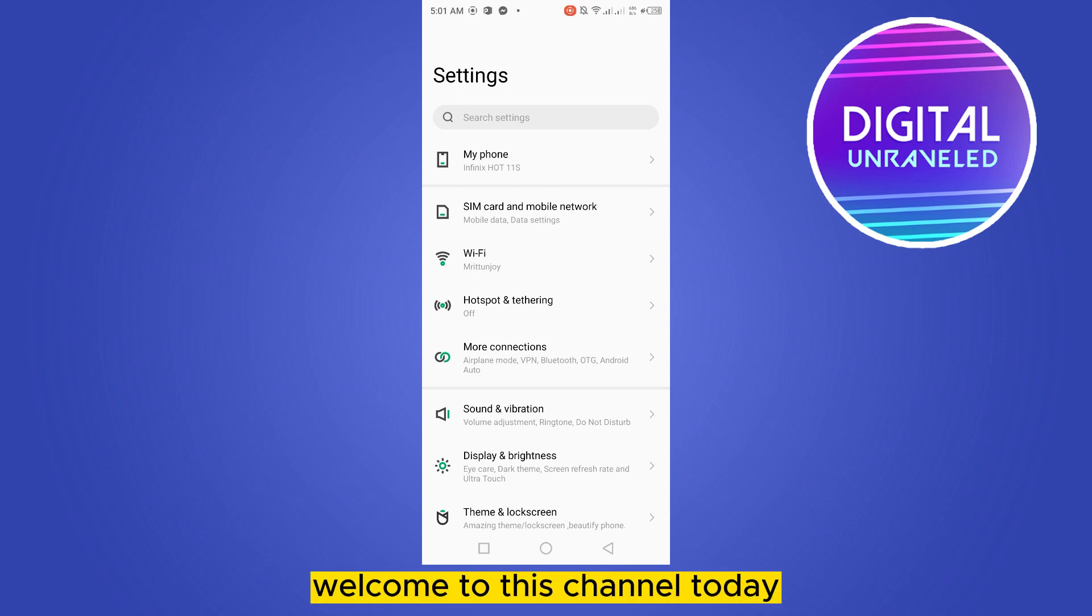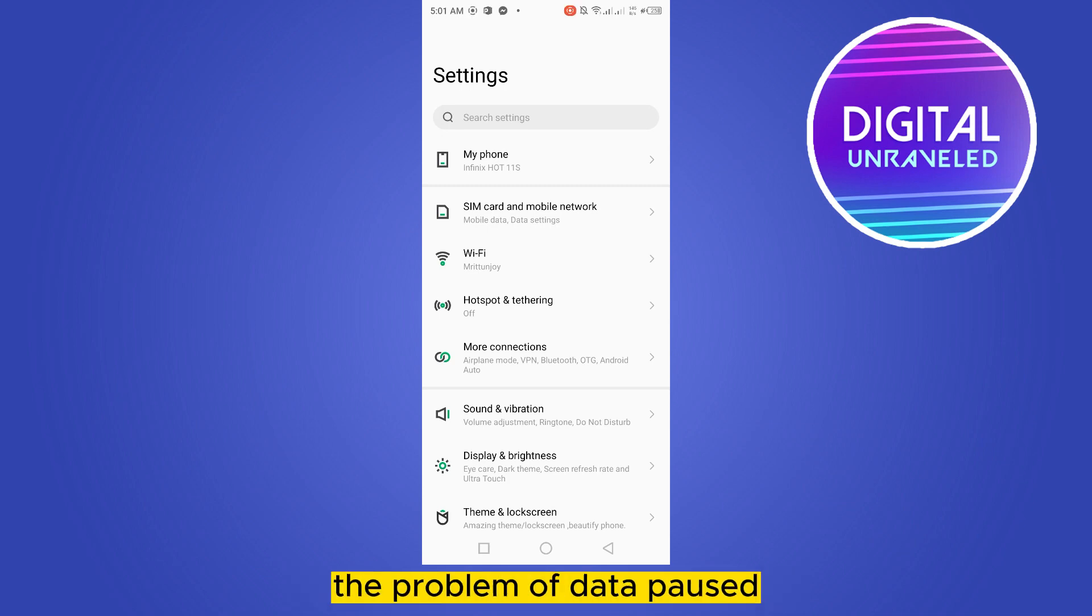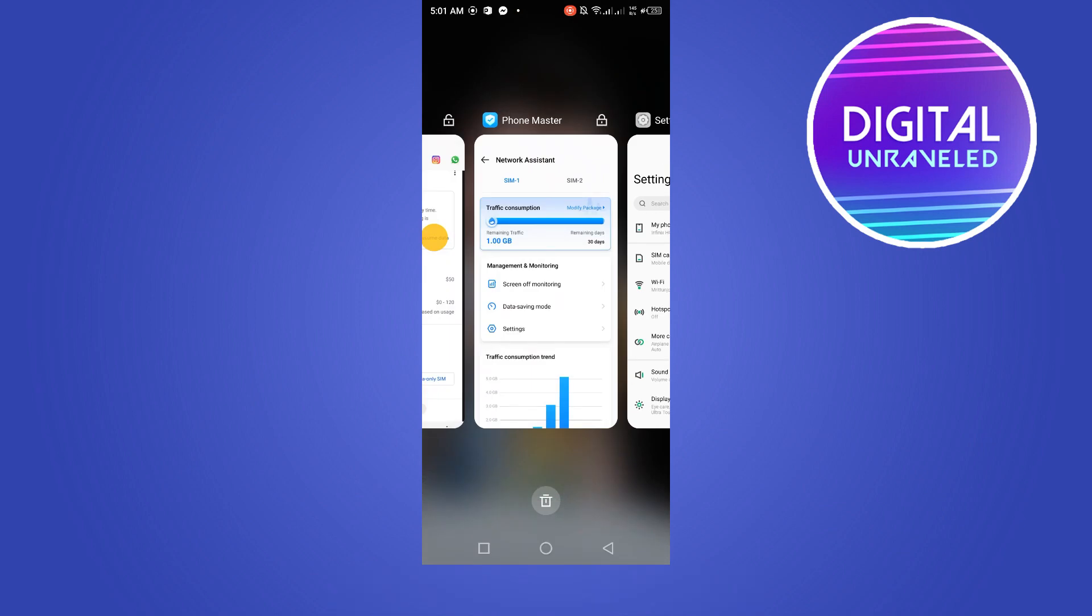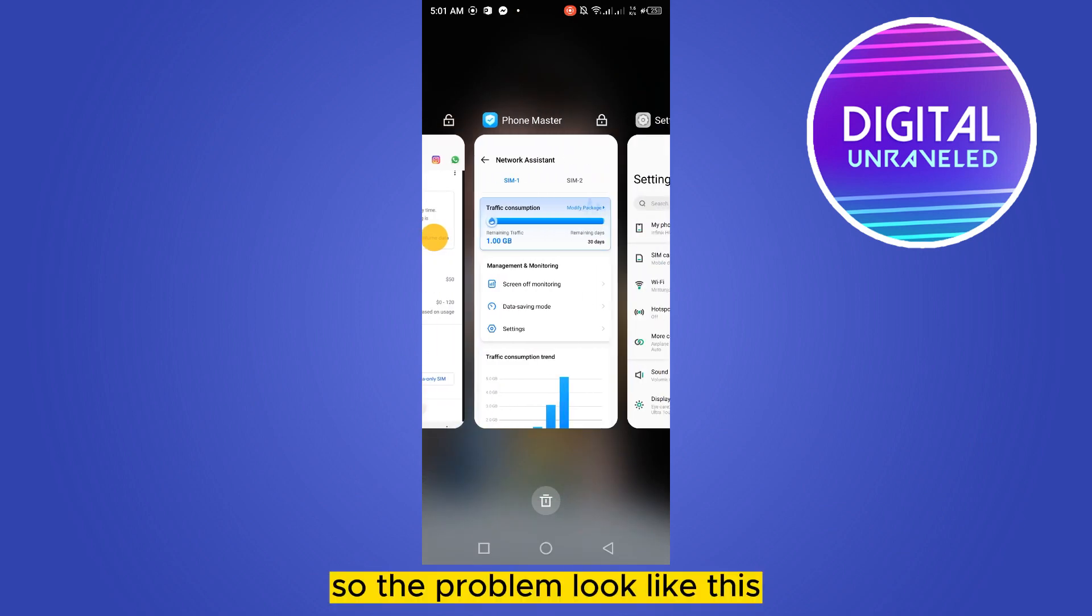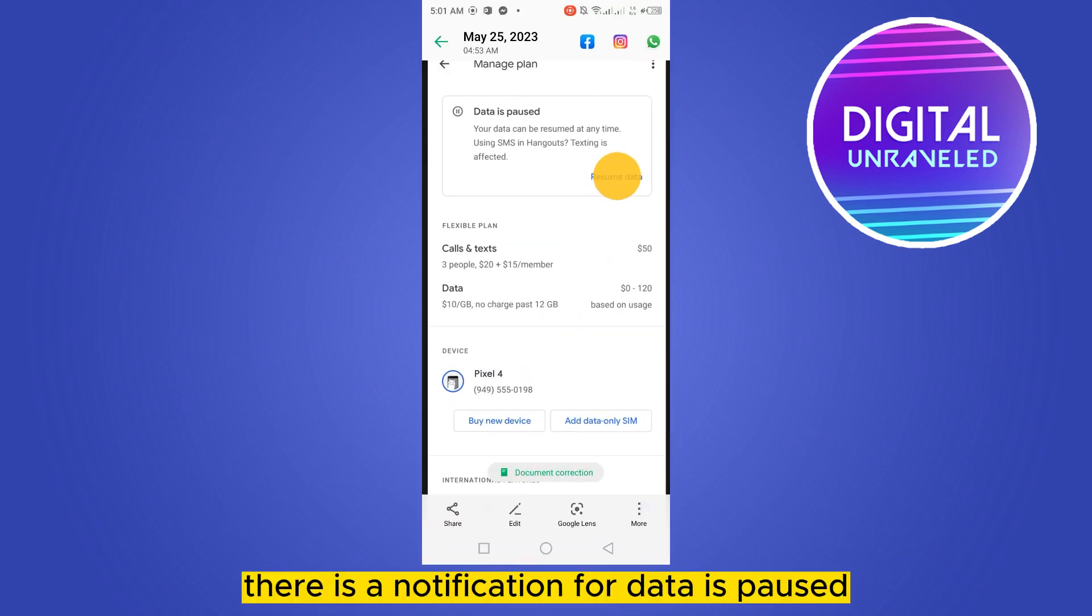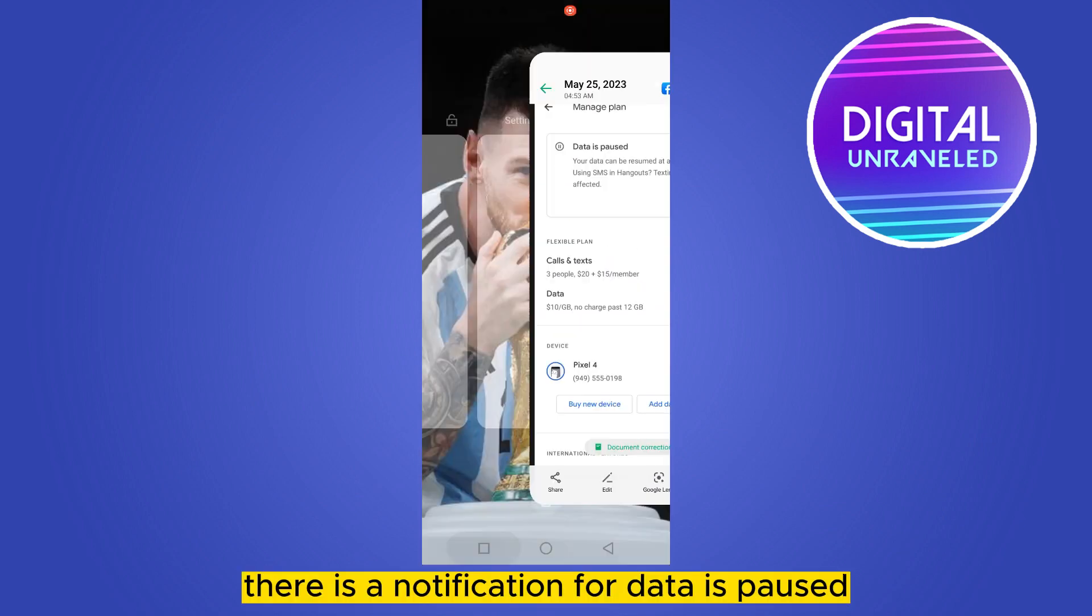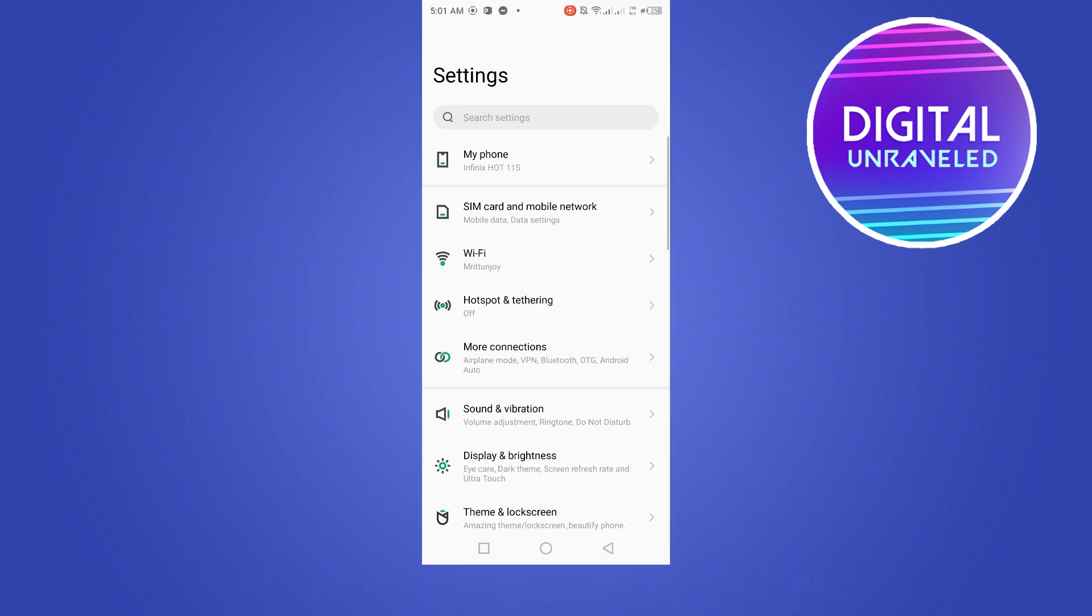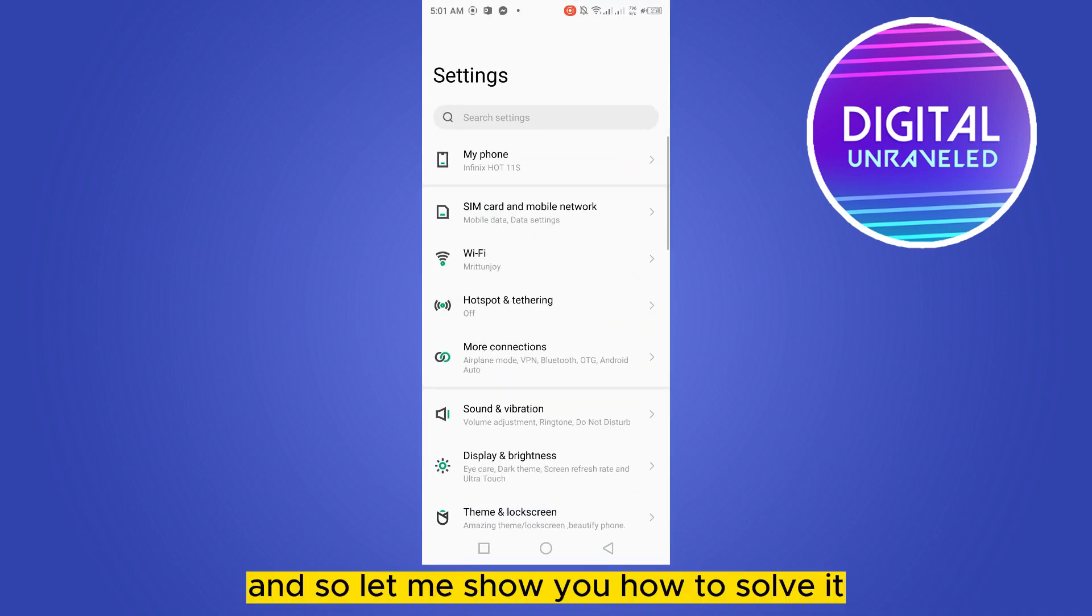Hello everybody, welcome to the channel. Today I'm going to show you how to fix the problem of data usage notifications. The problem looks like this: there is a notification that data is posted, so let me show you how to solve it.